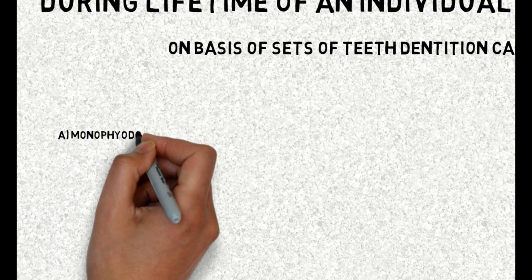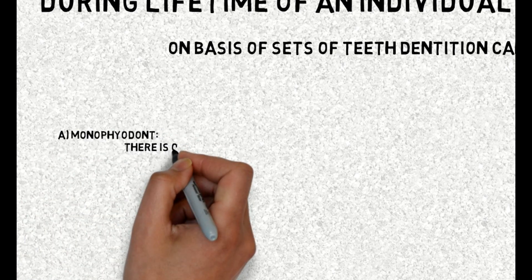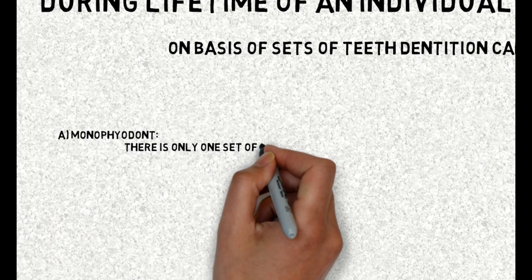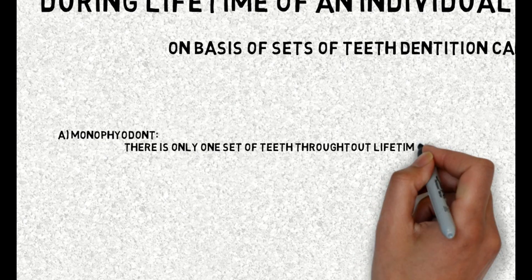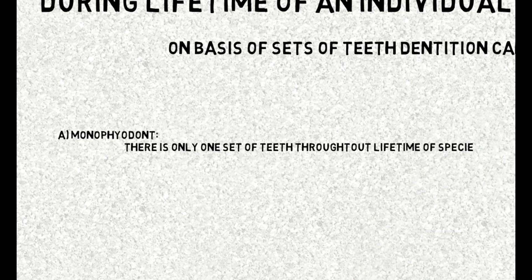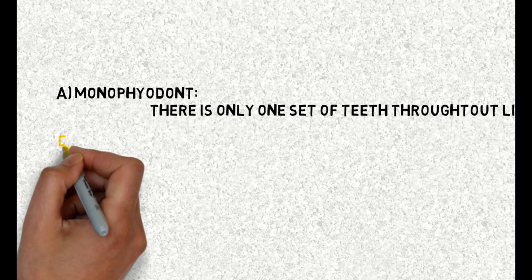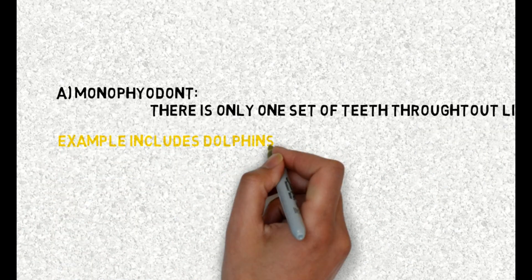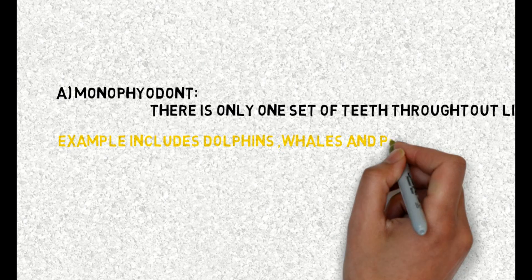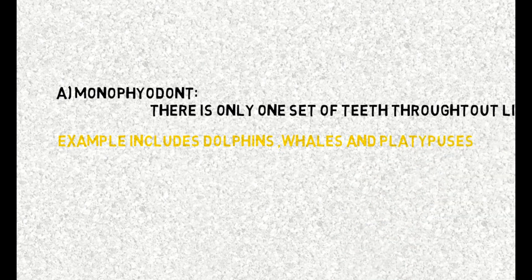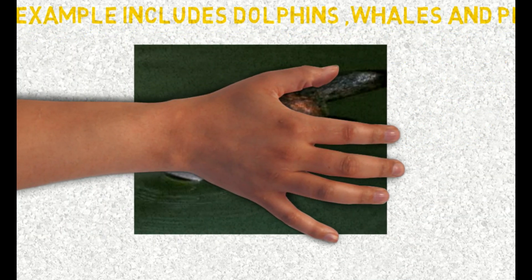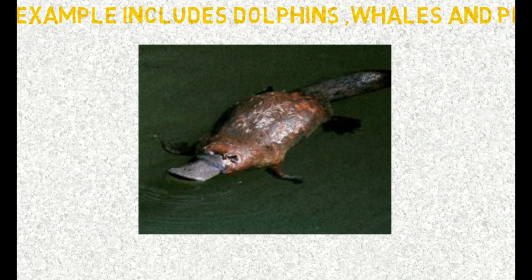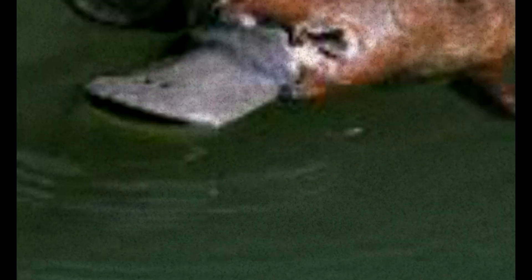Monophiodont. There is only one set of teeth throughout lifetime of species. Examples include dolphins, whales and platypuses. Platypus is a semi-aquatic mammal.